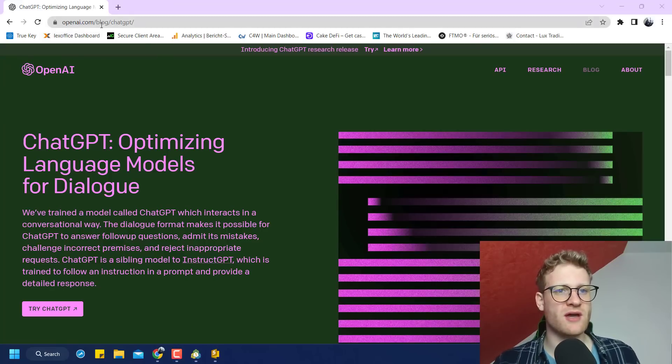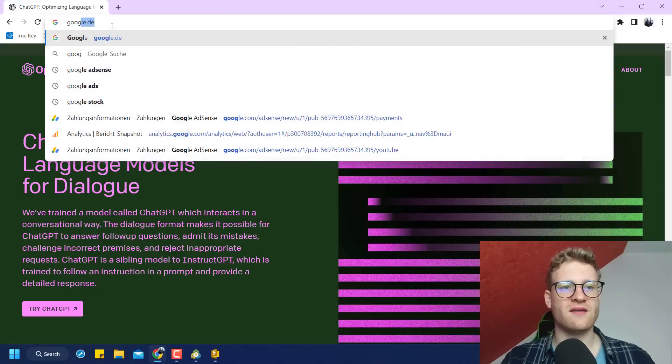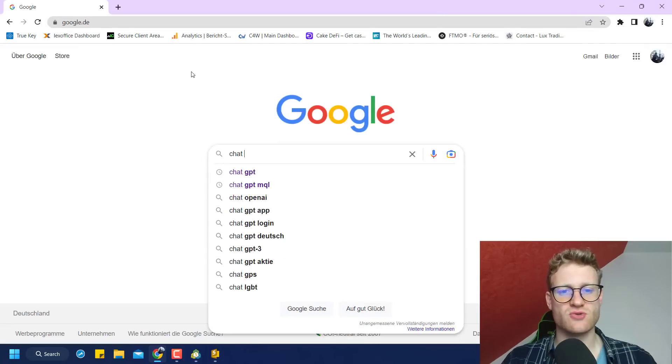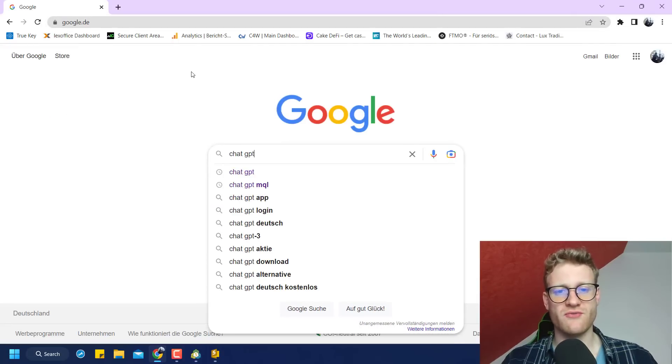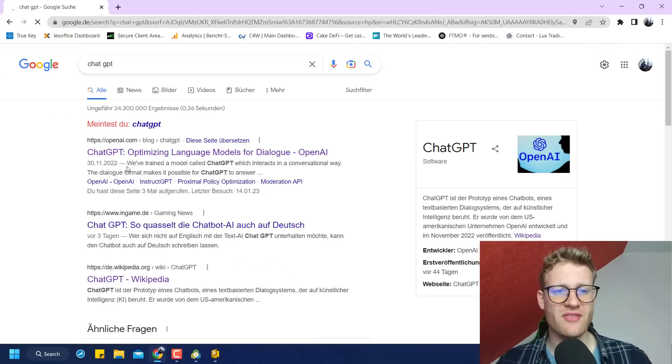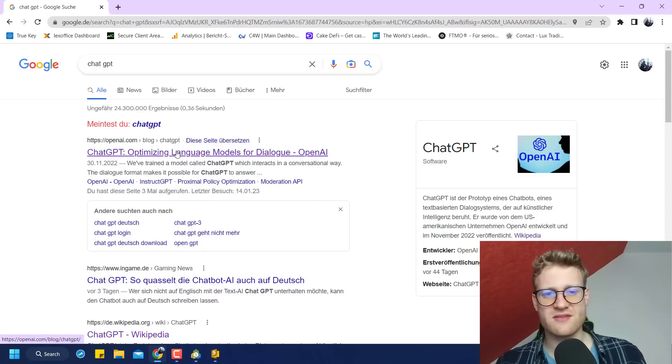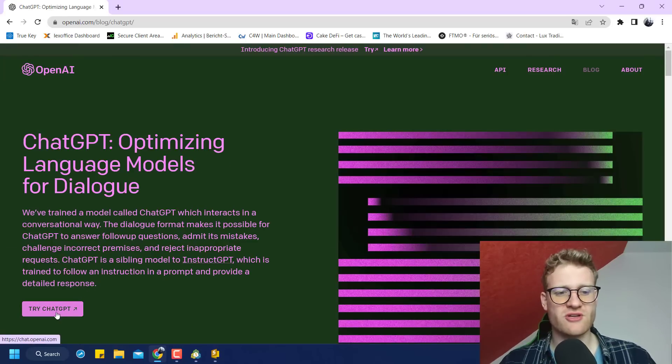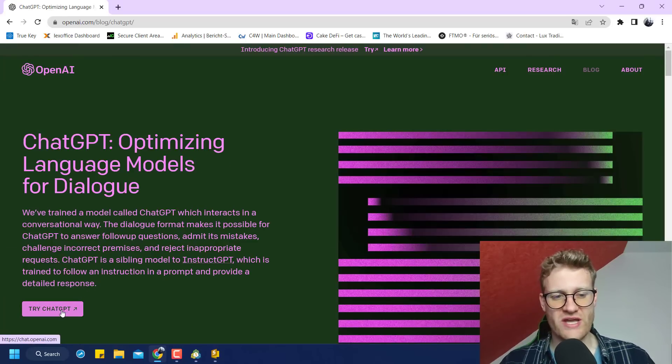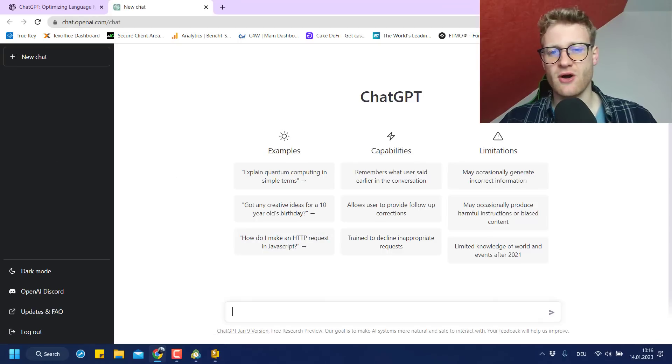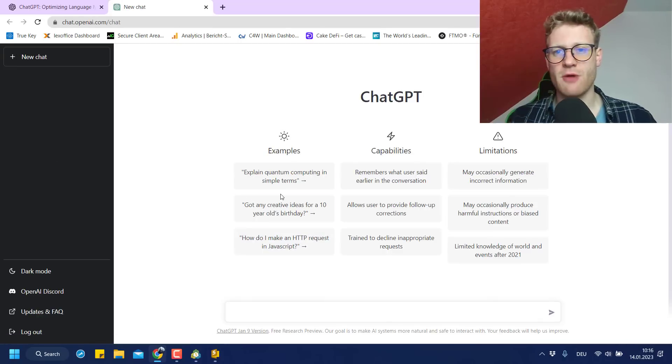So if you want to use it, the easiest way to find this ChatGPT is to just Google for ChatGPT. And then you can just click on this openai.com. It's the first search result for you. Or it should be the first. Then you can click on this Try ChatGPT.